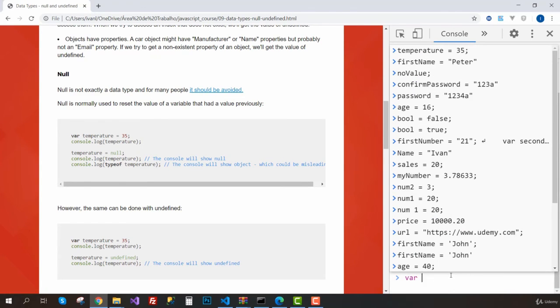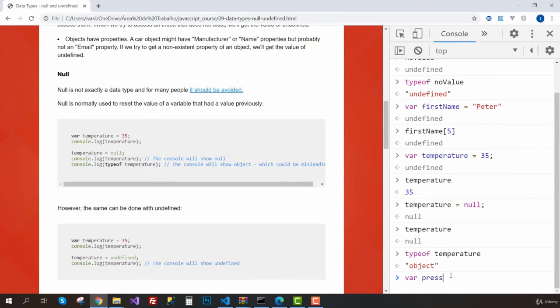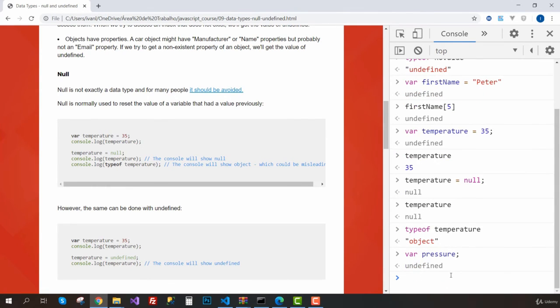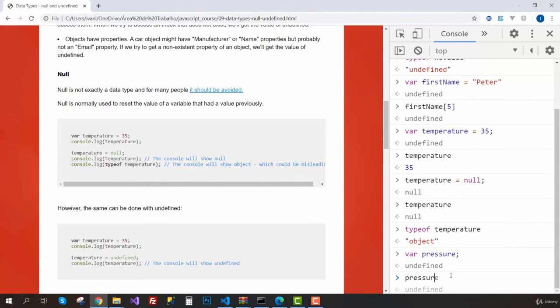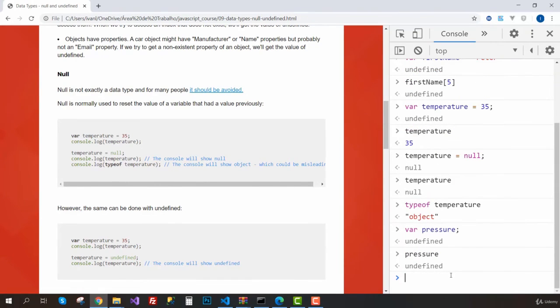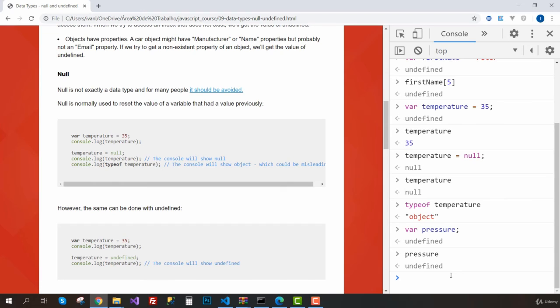I'm going to create a new variable called pressure. I'm not going to assign anything, so this means I've never used this variable. If I get its value, it's undefined—I've never assigned any value. Another thing is the temperature, which already had a value but now it's null. So it's really up to you if you want to use null or not.